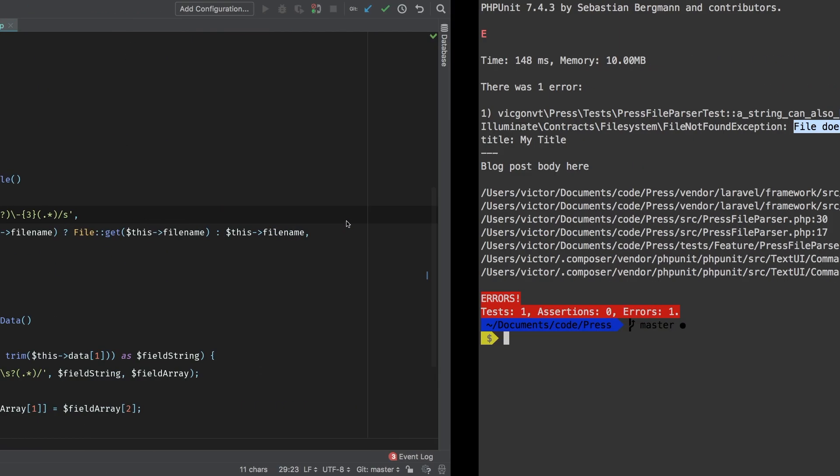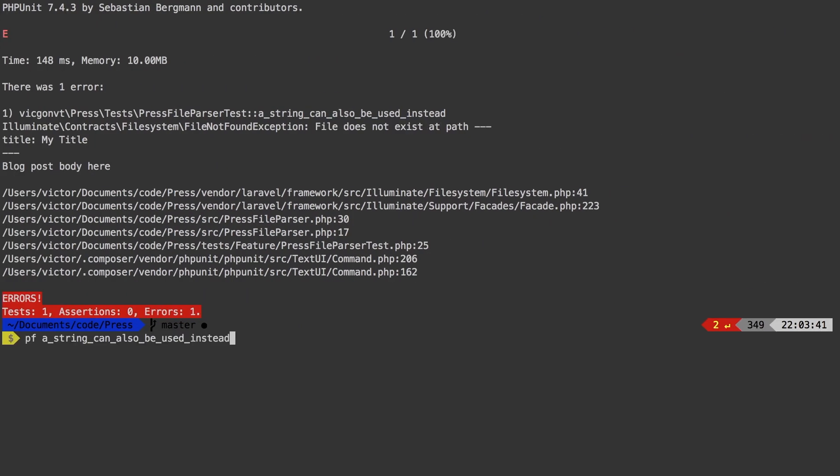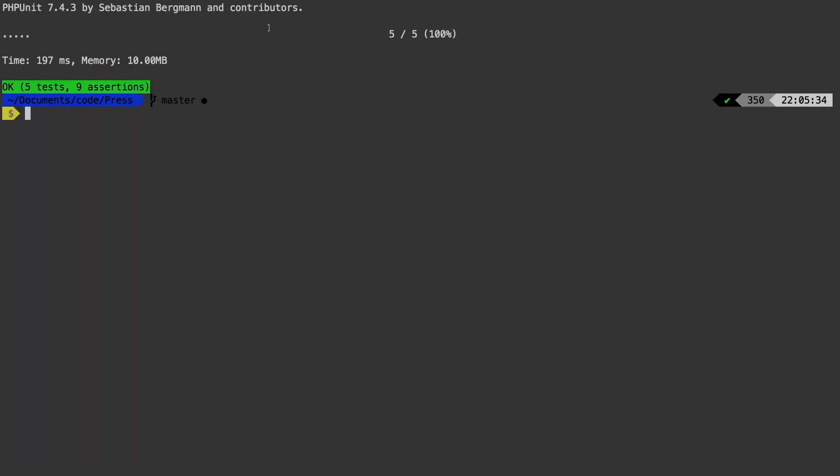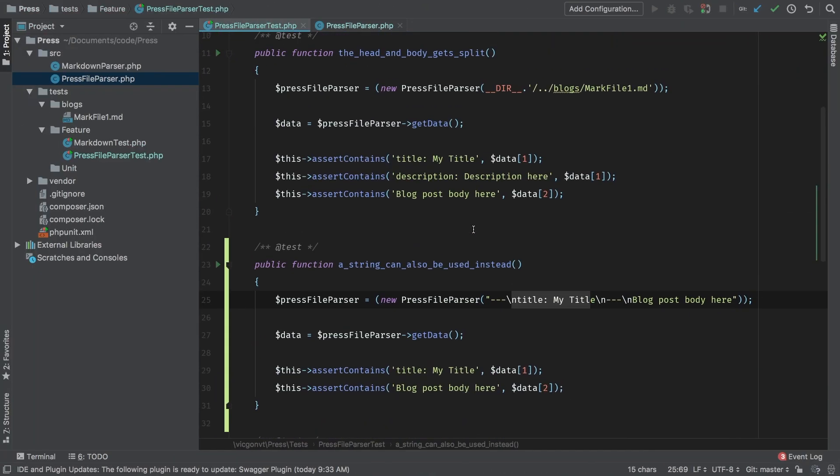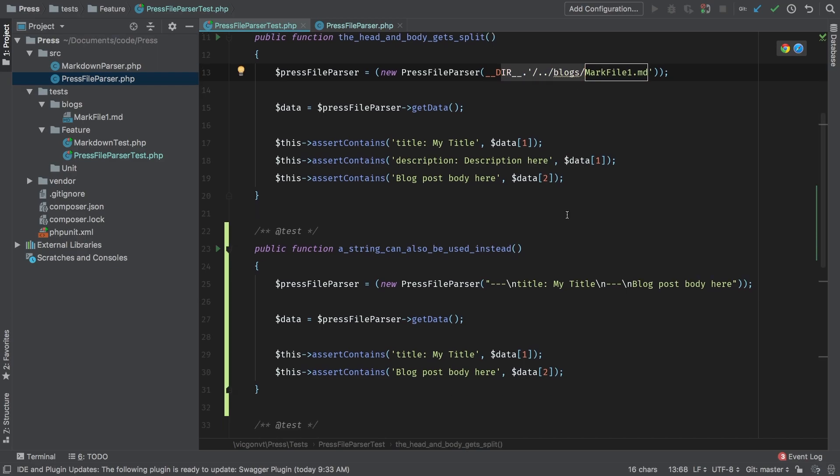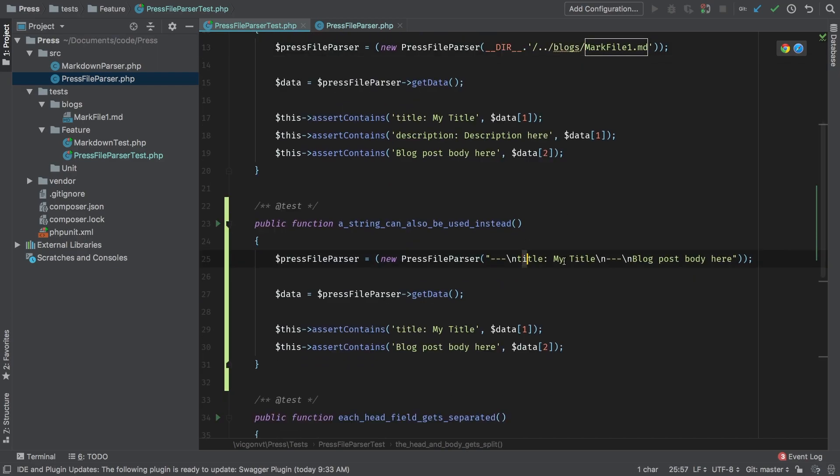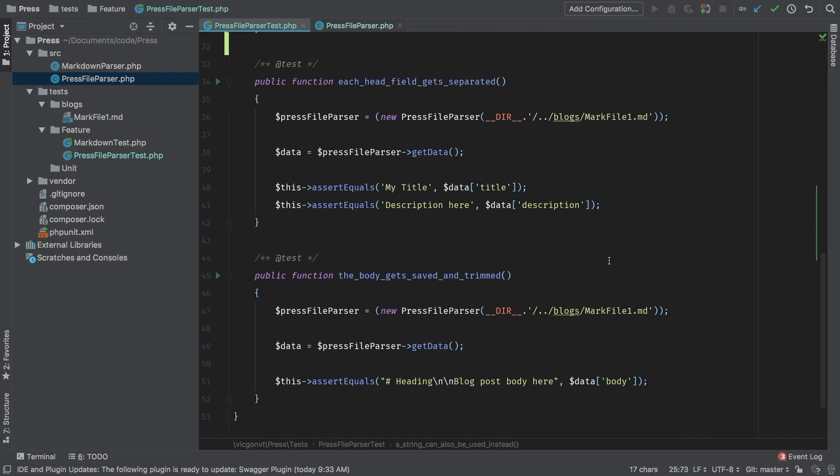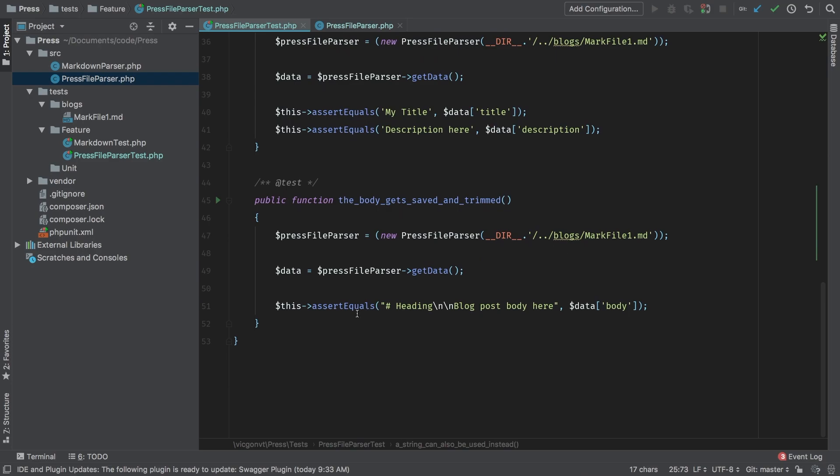Let's run our test one more time. And we're back to green. Let's run the full suite. And we're still at green. So with the smaller factor, we can pass in a file, or we can pass in a string, and they both work the same.